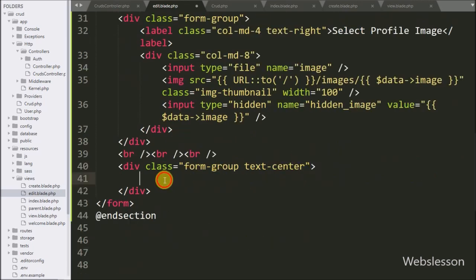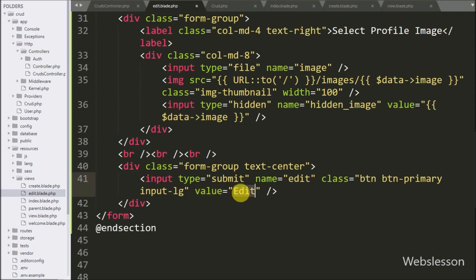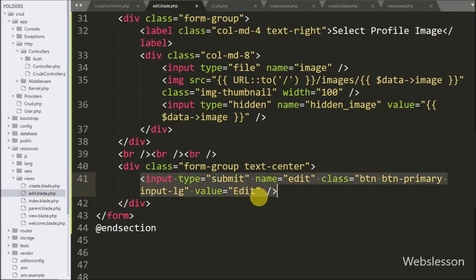Lastly, for submitting form data, we write input type equal to submit, name equal to add, and value equal to edit. By clicking on this button, the user can submit the form data.